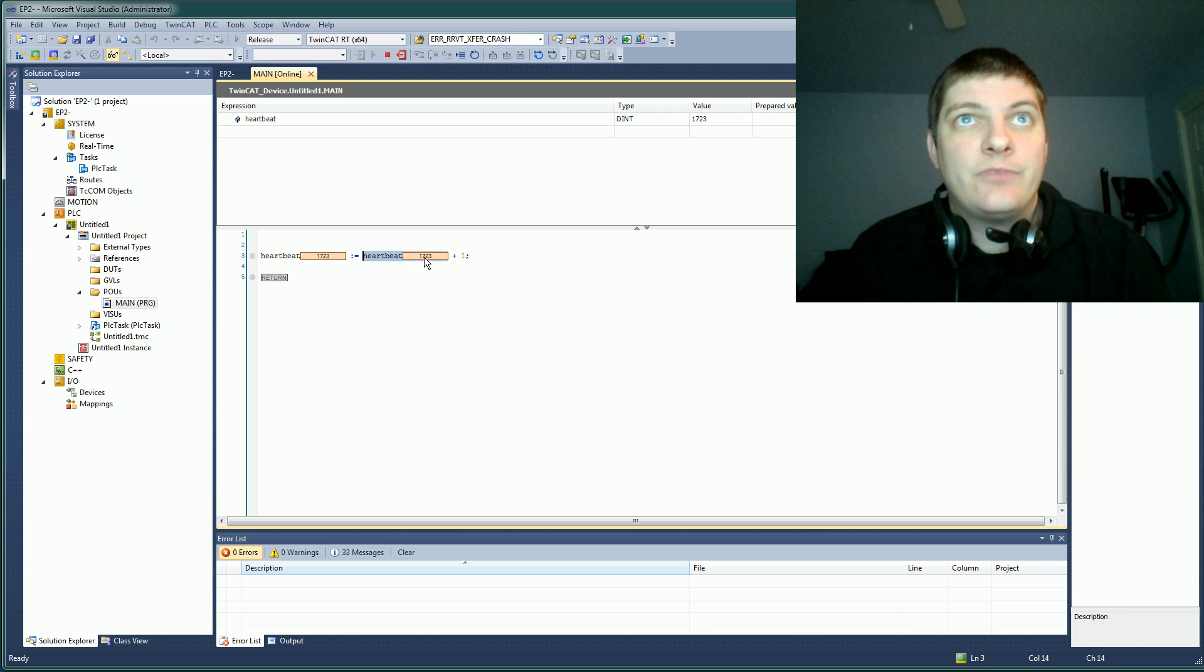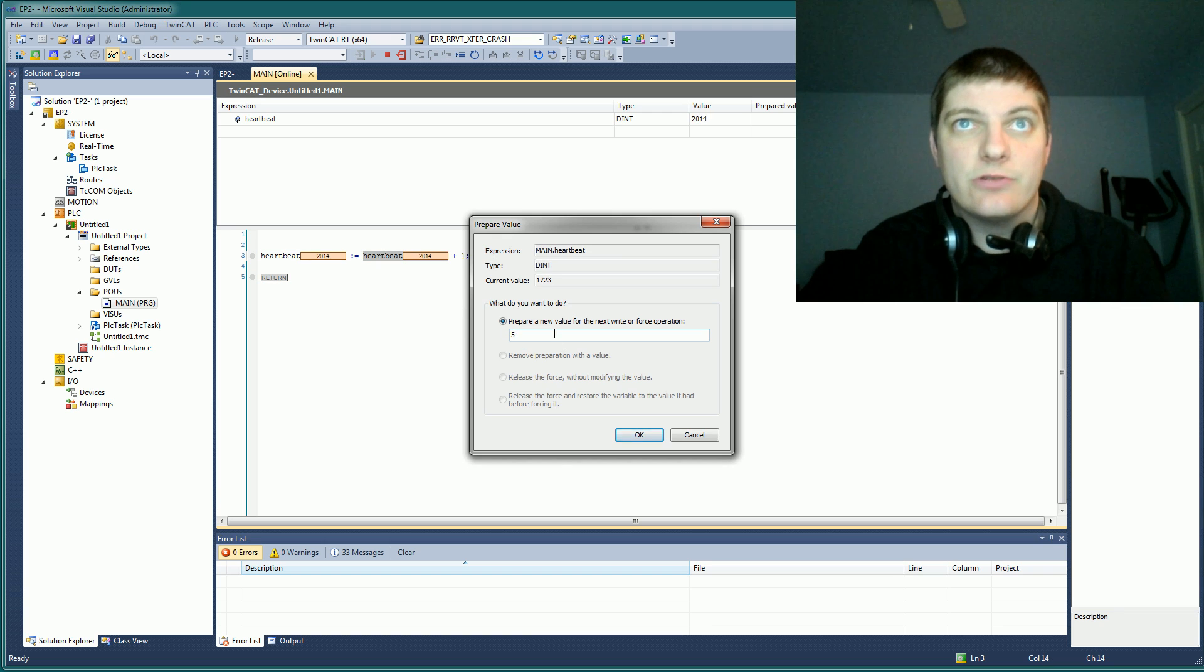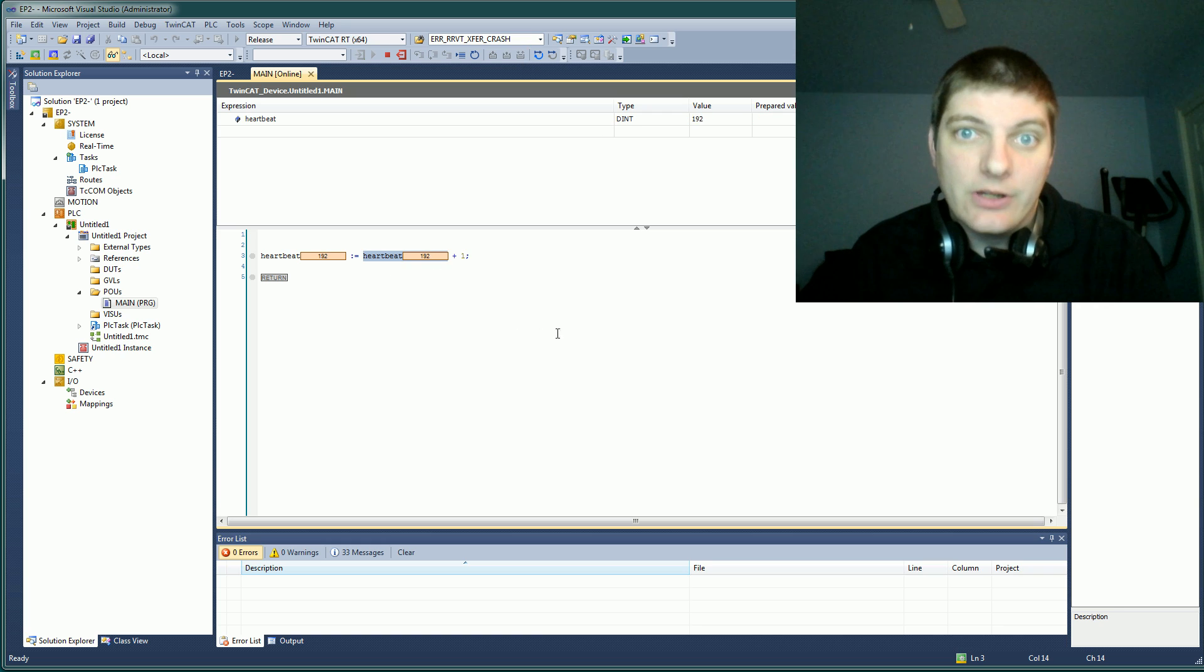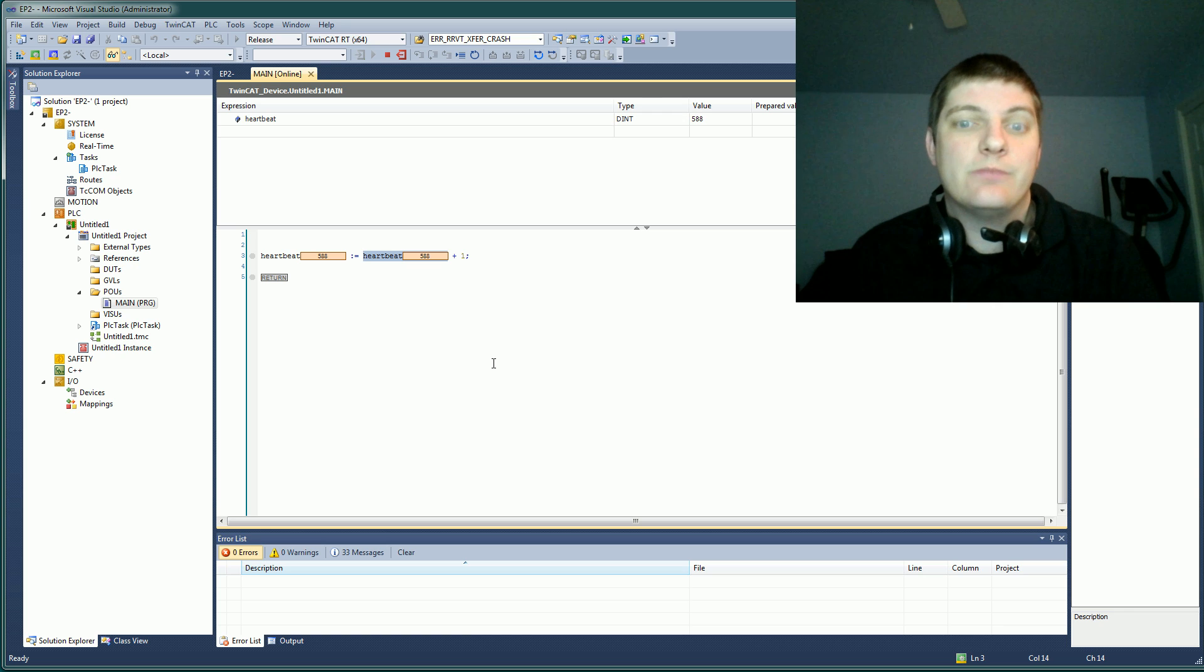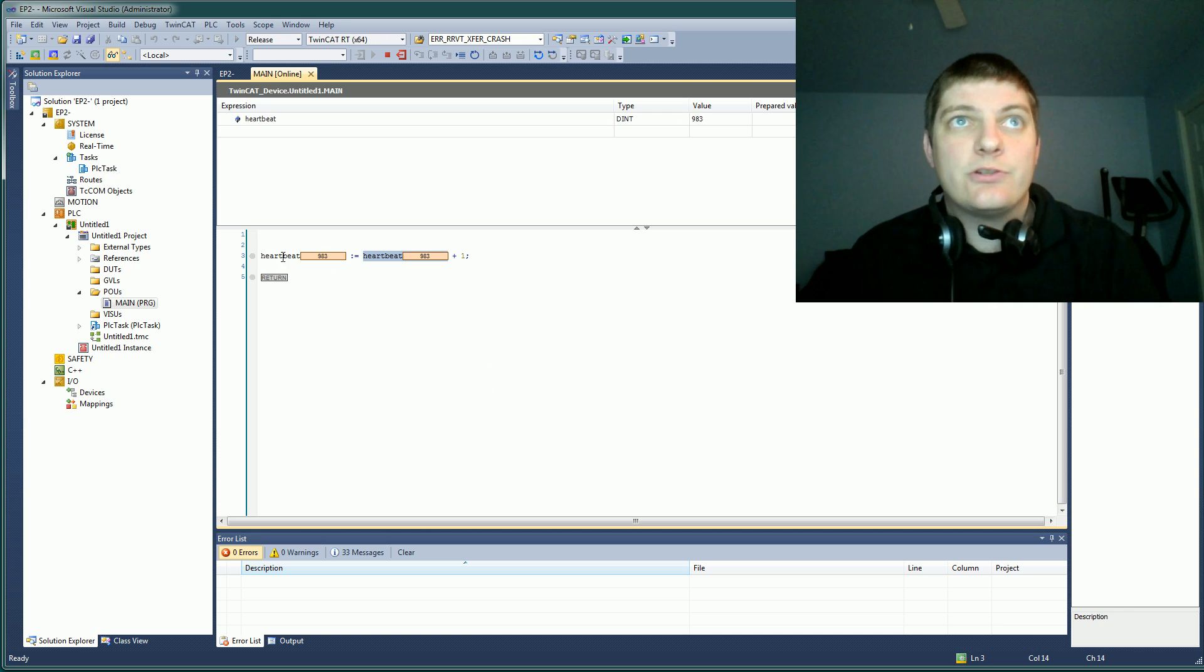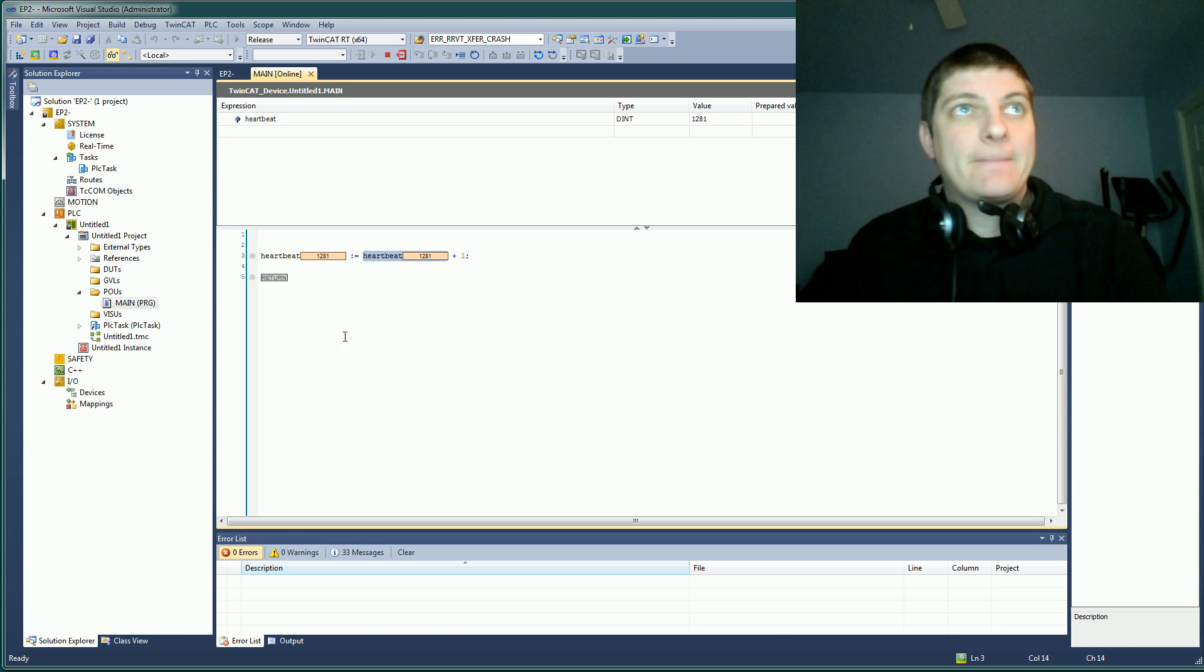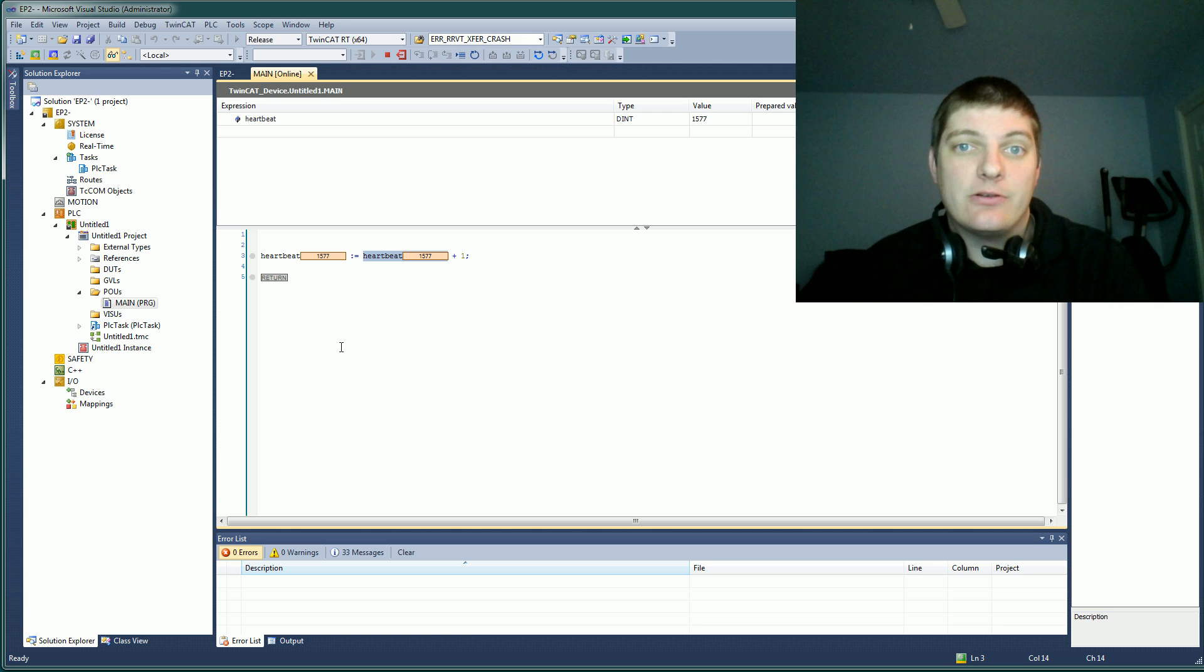Just to show you the online change that I tried to show last video, I'll set that to a 5 and it starts over again. So I can access and view these variables in real time, which is pretty important when you're debugging code. Additionally, you can make online changes and things like that. But this video, I want to talk specifically about task timing on the PLC.